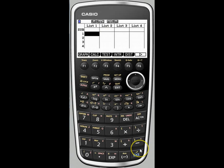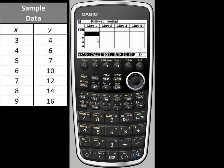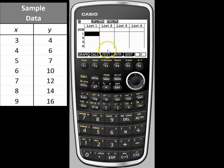Once we get into statistics, you'll notice that we have a number of lists. There are quite a few to choose from, but we really only need list 1 and list 2 at this point. We are going to enter our sample data set into these lists — the independent variable values in list 1 and the dependent variable values in list 2.